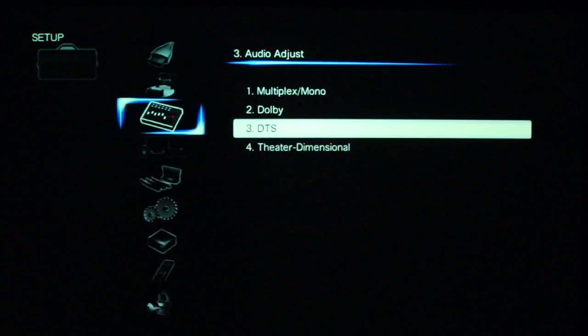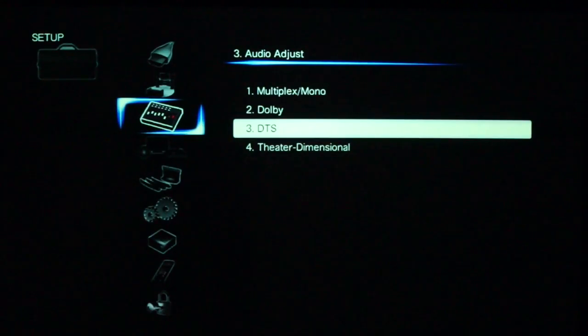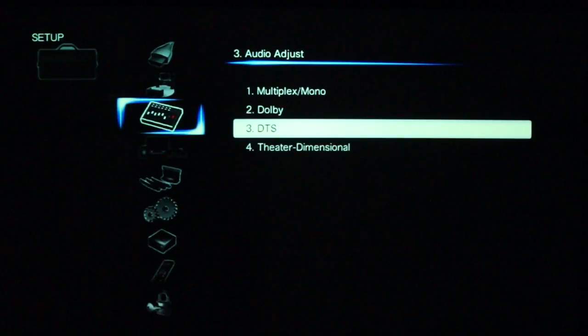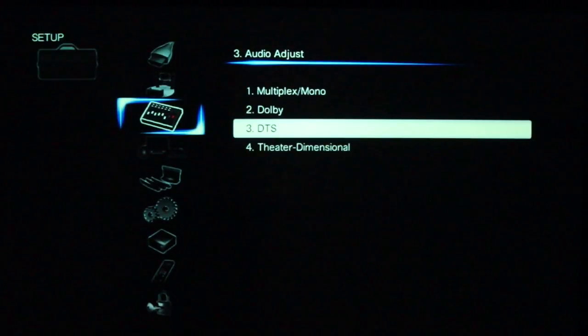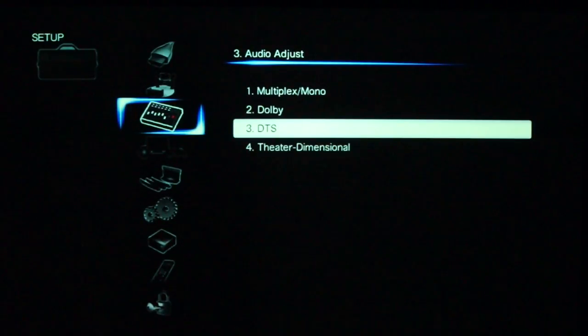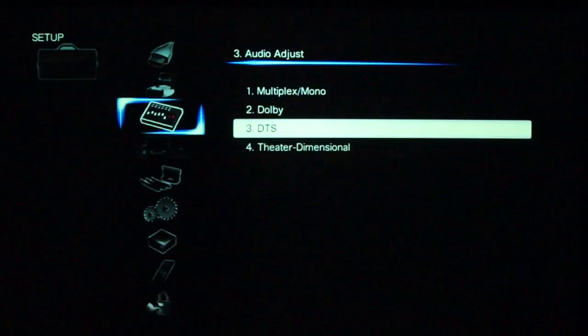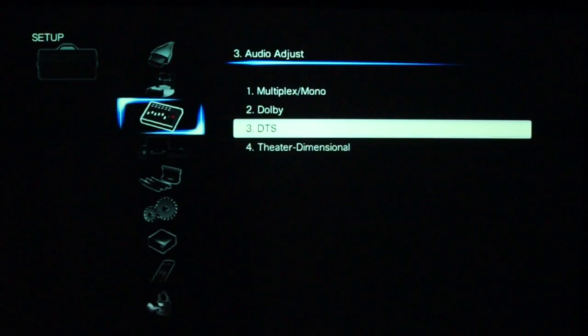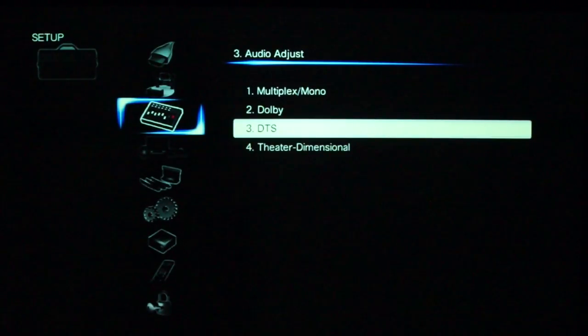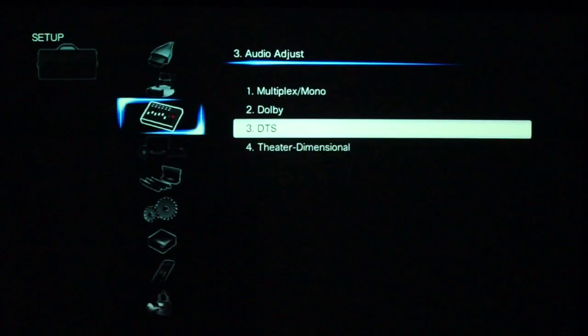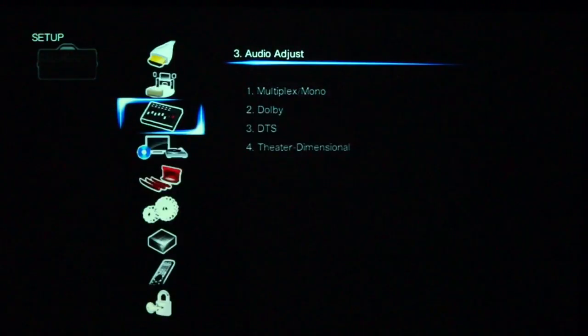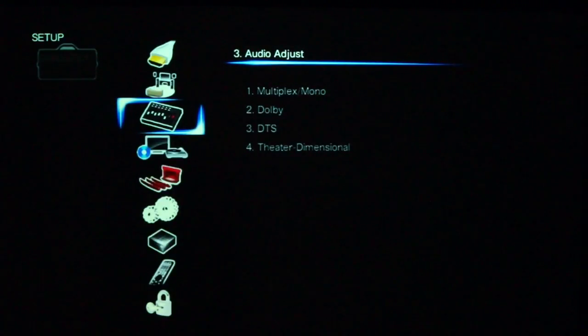Just finishing off this menu really quickly. DTS is how it's going to handle DTS Neo for music. And Theta Dimensional is how wide apart are your center speakers. Are they wide, they're normal, narrow, etc.? All right, let's keep it moving.